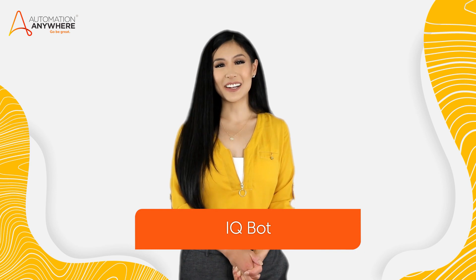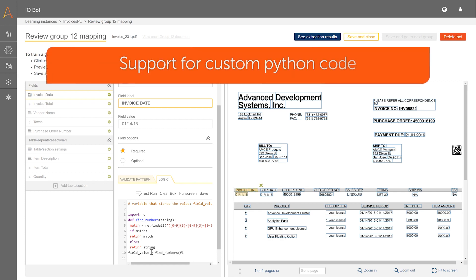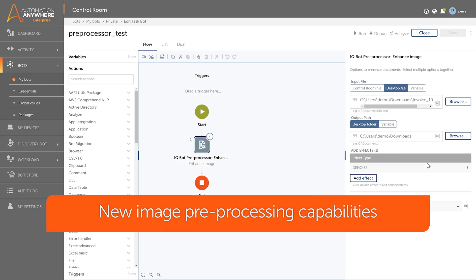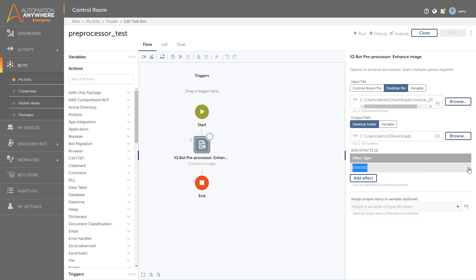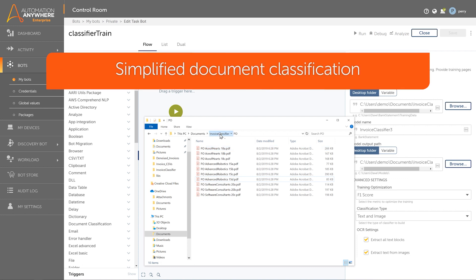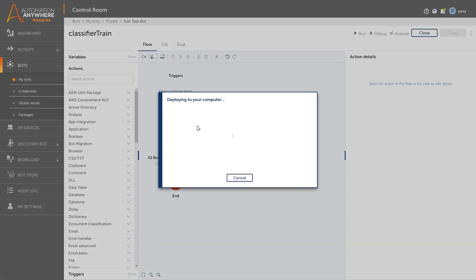Next, we have IQ Bot, our intelligent document processing solution. With the A2019.16 release, we've improved your bot runner extraction results with support for custom Python code. We've introduced new image pre-processing capabilities such as cropping and denoising to further enhance the image and improve extraction results. We've also streamlined the training process for document classification by adding two new data prerequisites: the number of files and the number of categories.